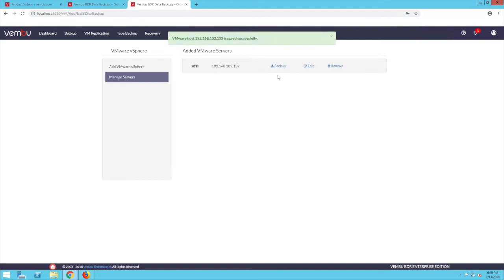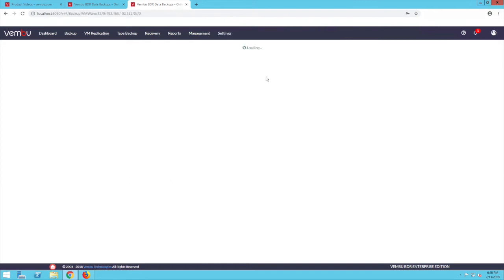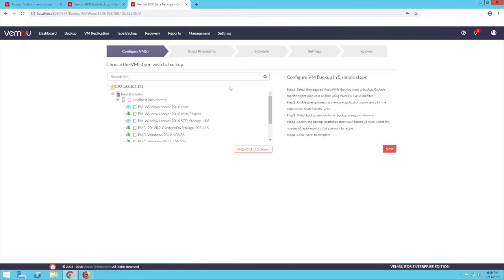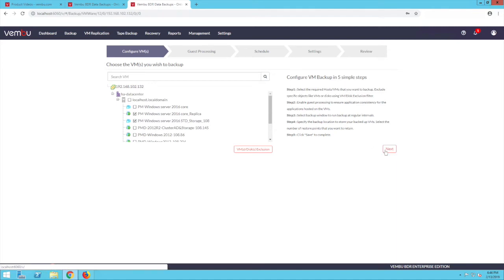To start configuring backup jobs, click on the backup link corresponding to the host to be backed up. Here you can see the added host and the list of VMs under it. Clicking on the host will select all the VMs. Alternatively, you can also choose individual VMs to be backed up. Once done, click on next.